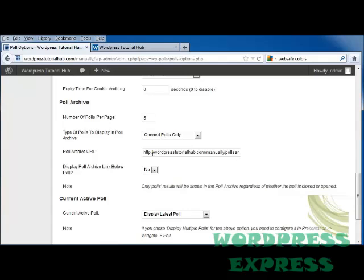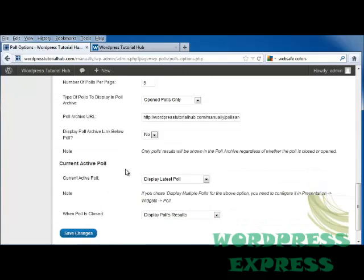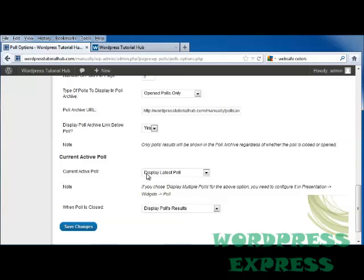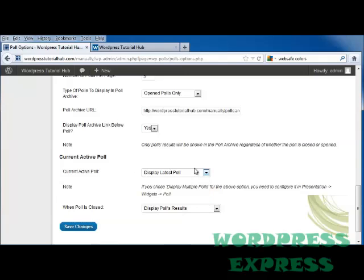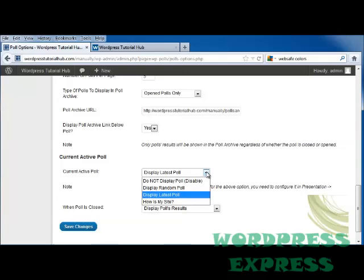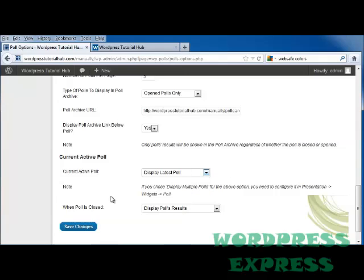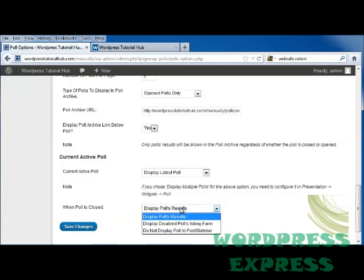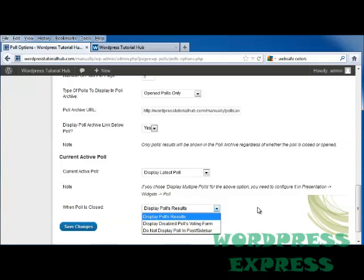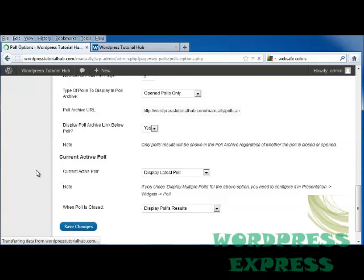Our poll archive URL, and it automatically built one for us, whether you want the poll archive link to be below the poll, and I'm going to click Yes, and if the current active poll, if you want to display it, don't display it, or display it randomly, and decide when the poll is closed, if you want to display the results or not, and click on Save Changes.